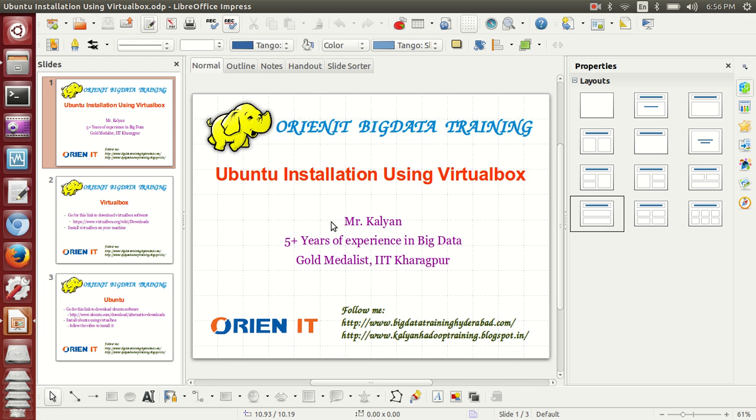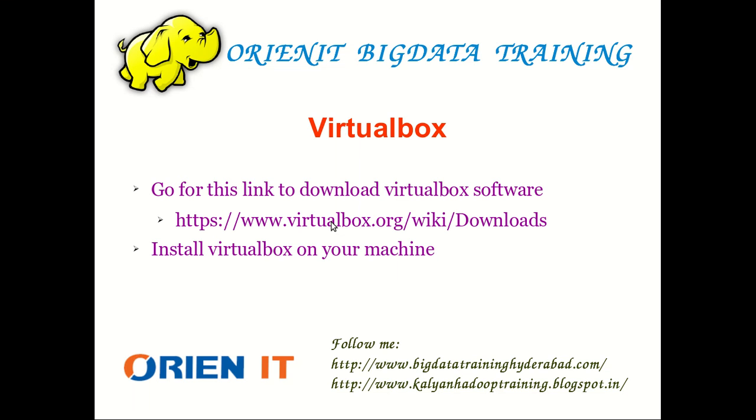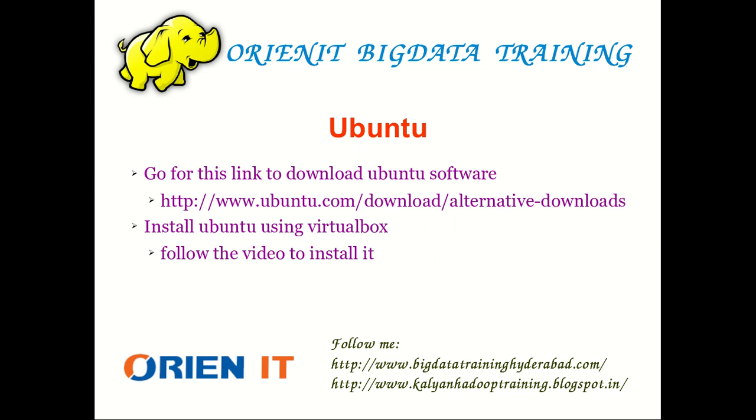The first step is installing VirtualBox on your machine. You can go to the link below to download the VirtualBox software and install it step by step. Once you complete VirtualBox installation, go to the Ubuntu link to download the Ubuntu software from the Ubuntu repositories. Then we will follow the approach for how to install Ubuntu on VirtualBox.